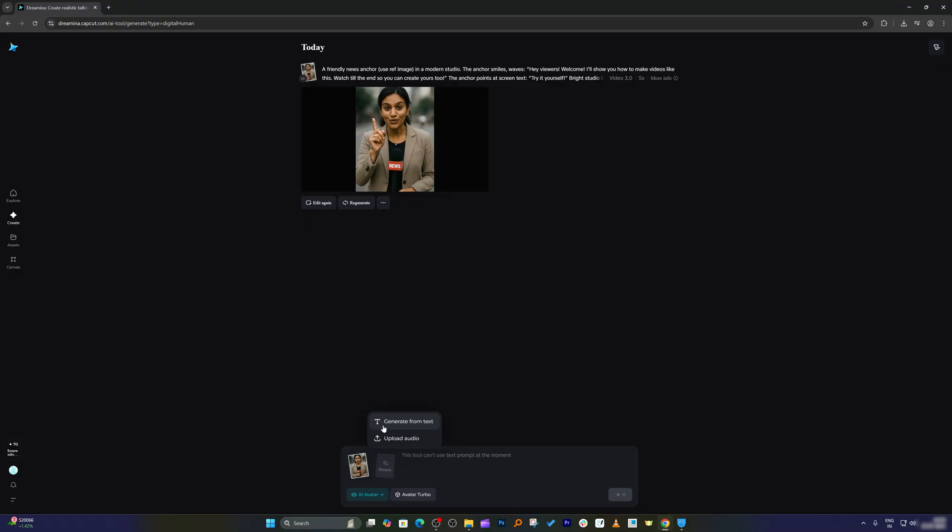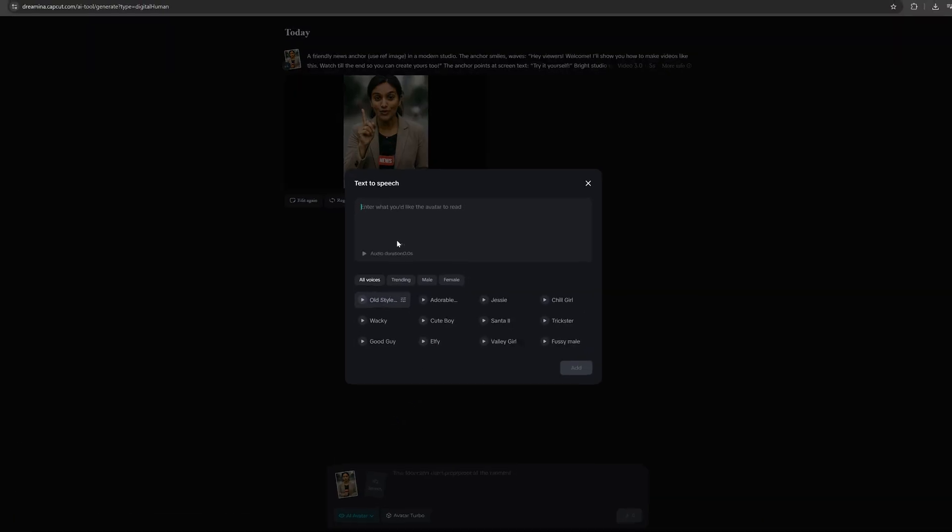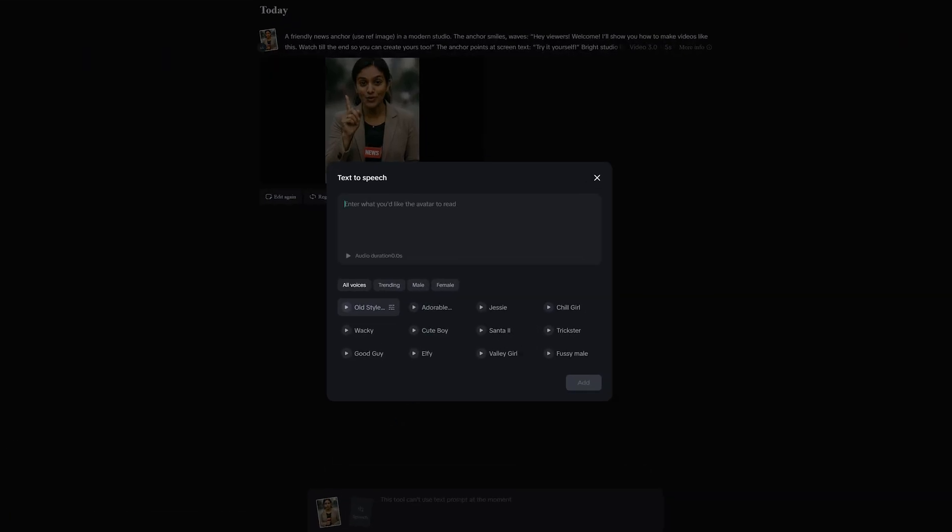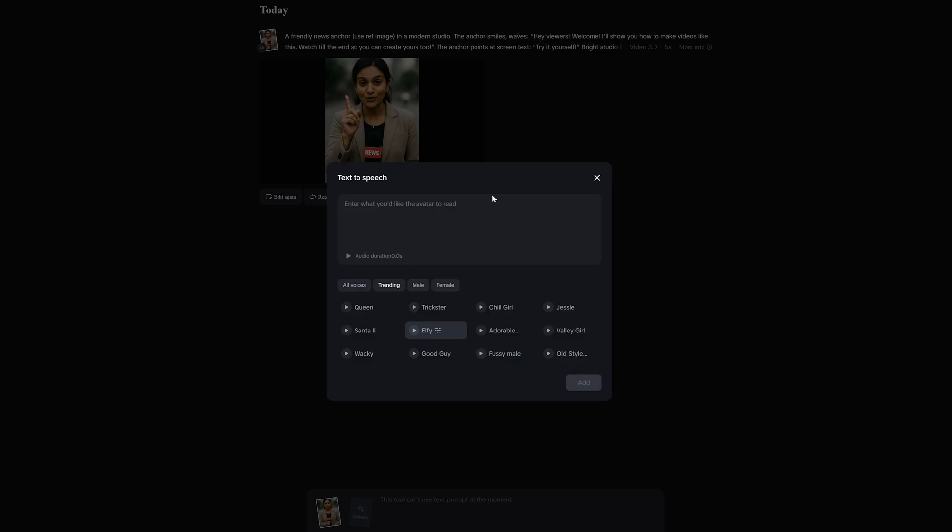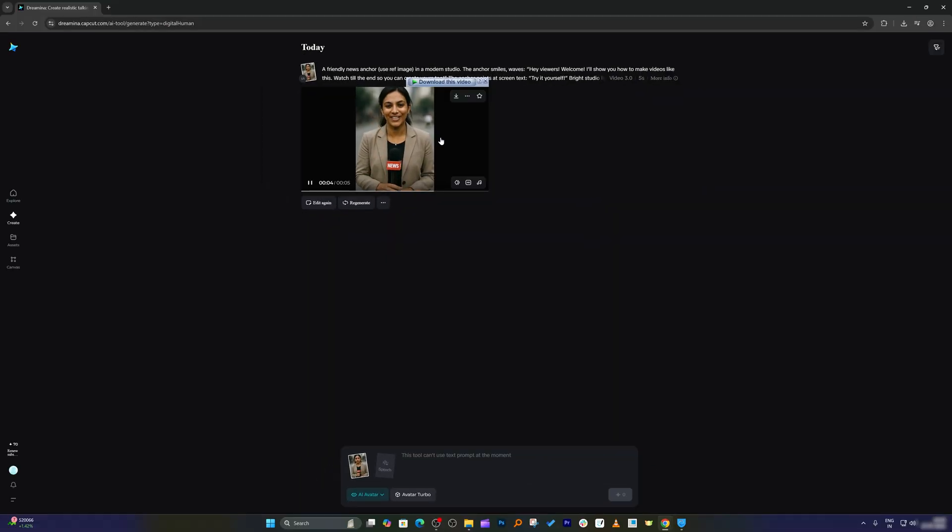Not only that, you can also generate audio from text by simply writing the script here, and then you have the option to choose the voice. For example, thanks for trying out lip sync. You can use any of these voices to generate the AI avatar.